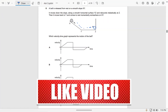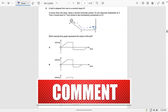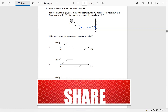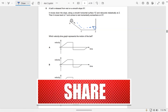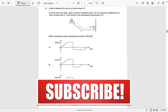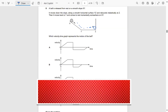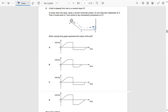Look — when it goes down the slope it will accelerate. A ball is released from rest on a smooth slope, moves down along a smooth horizontal surface YZ, and then rebounds inelastically at Z. Inelastic means there are energy losses.